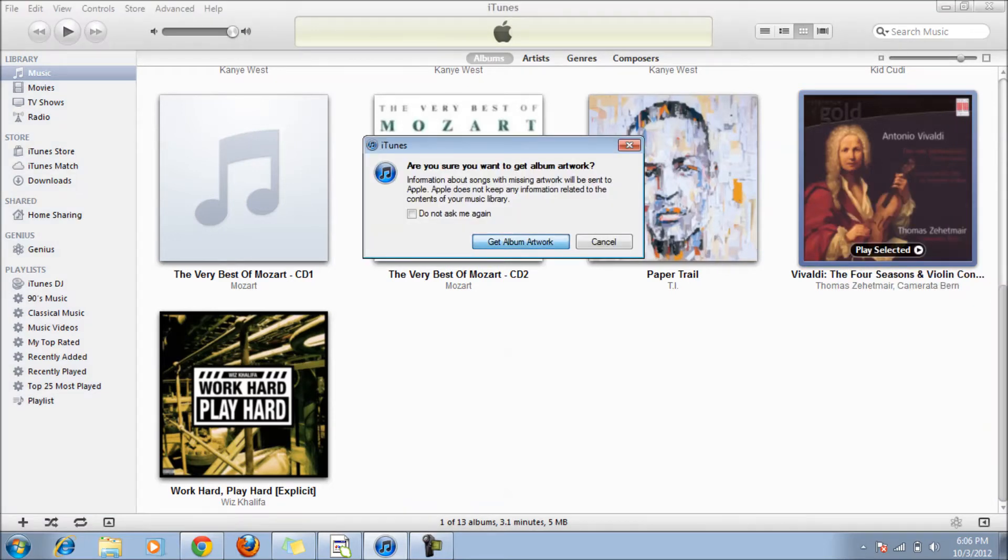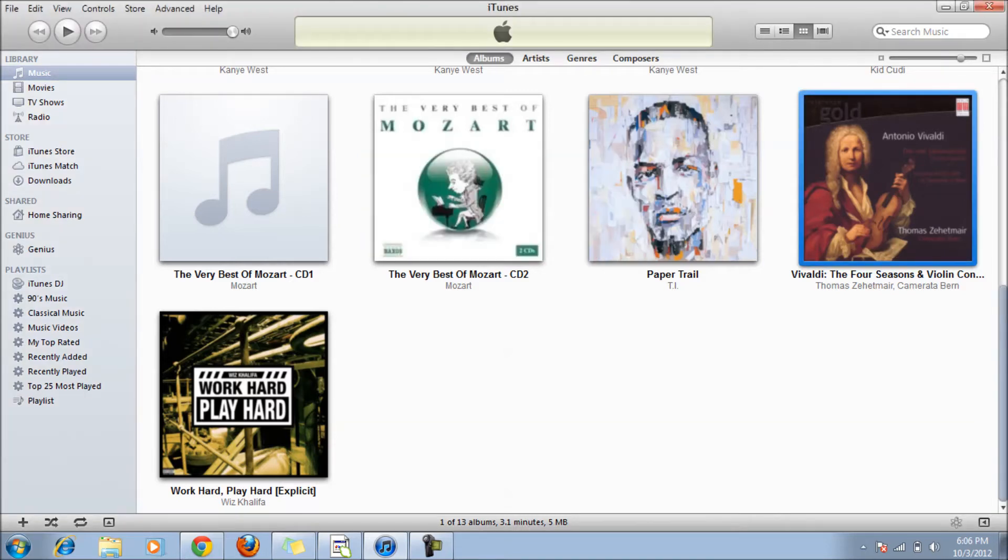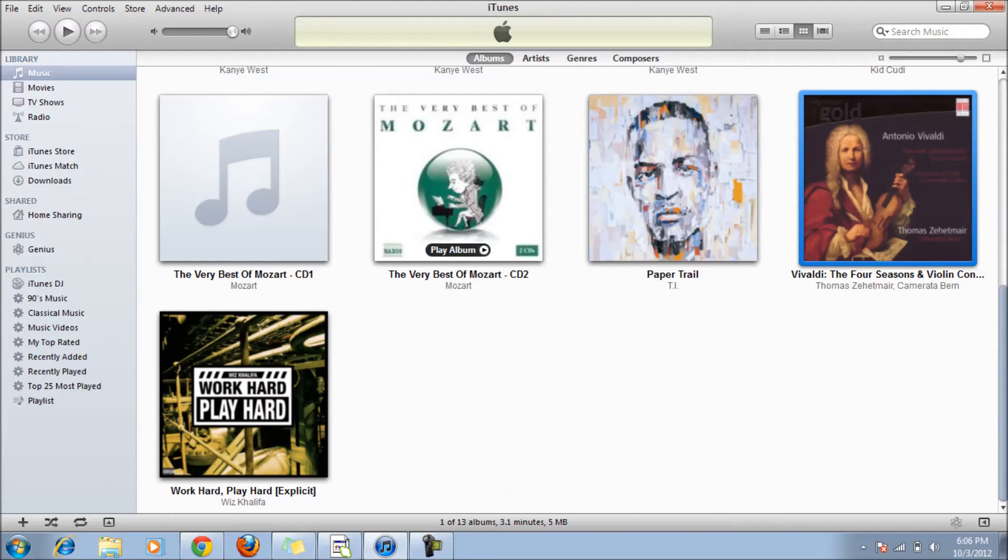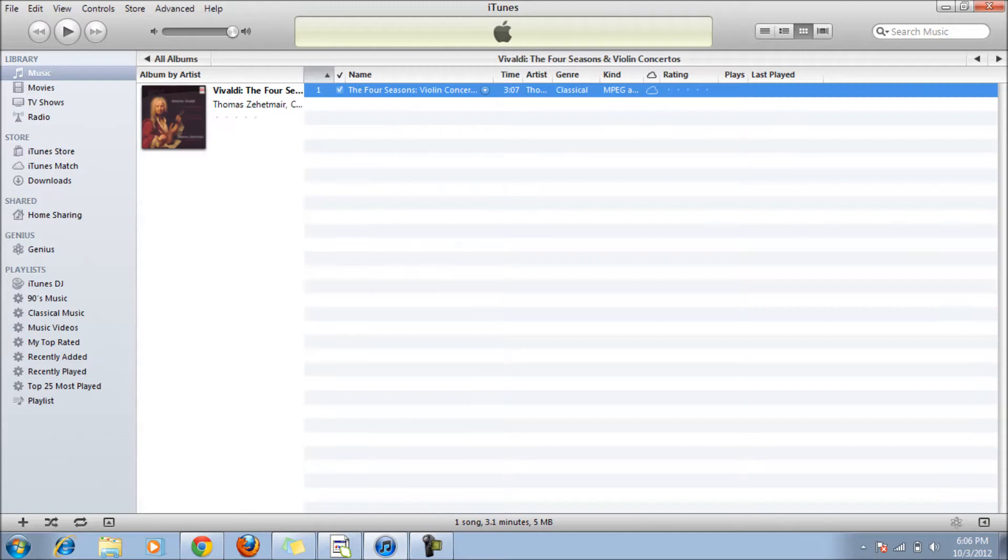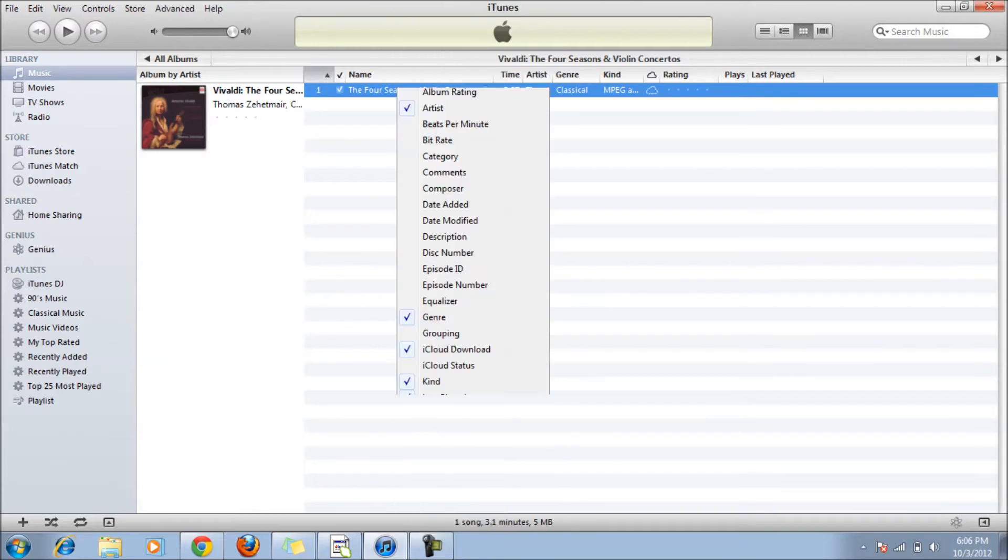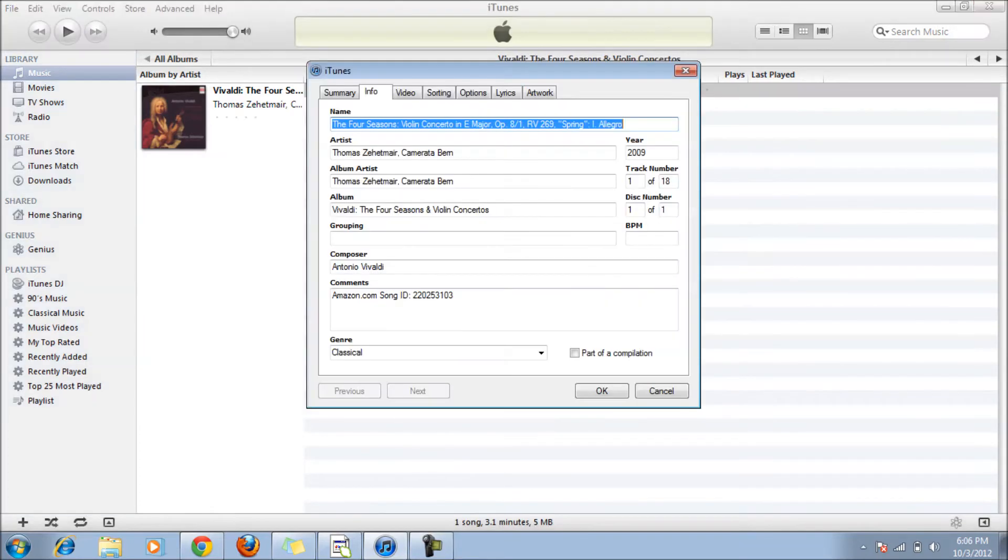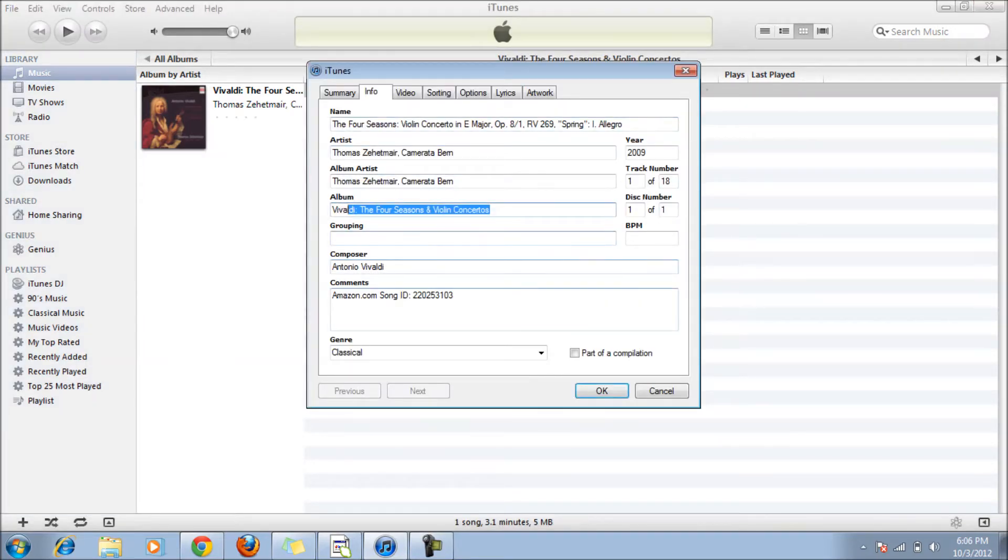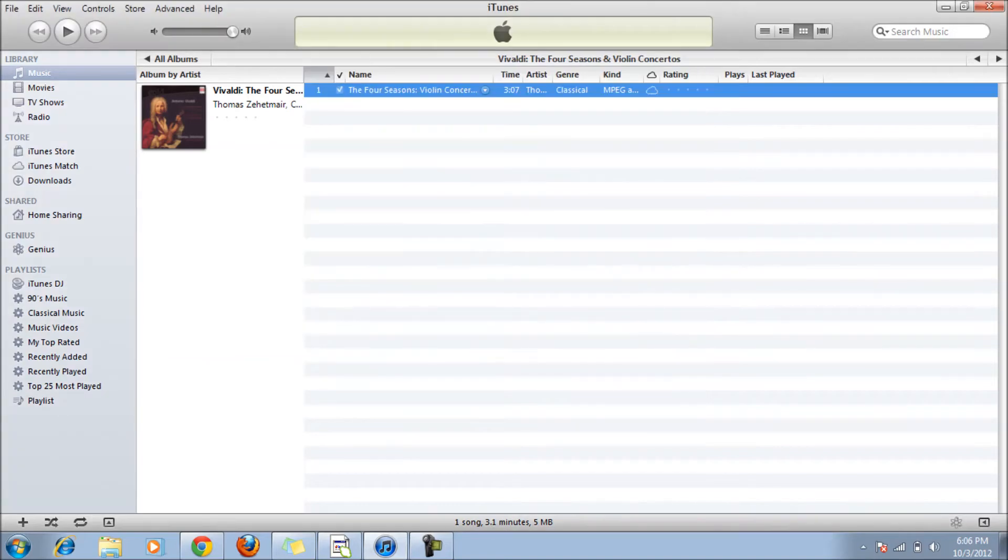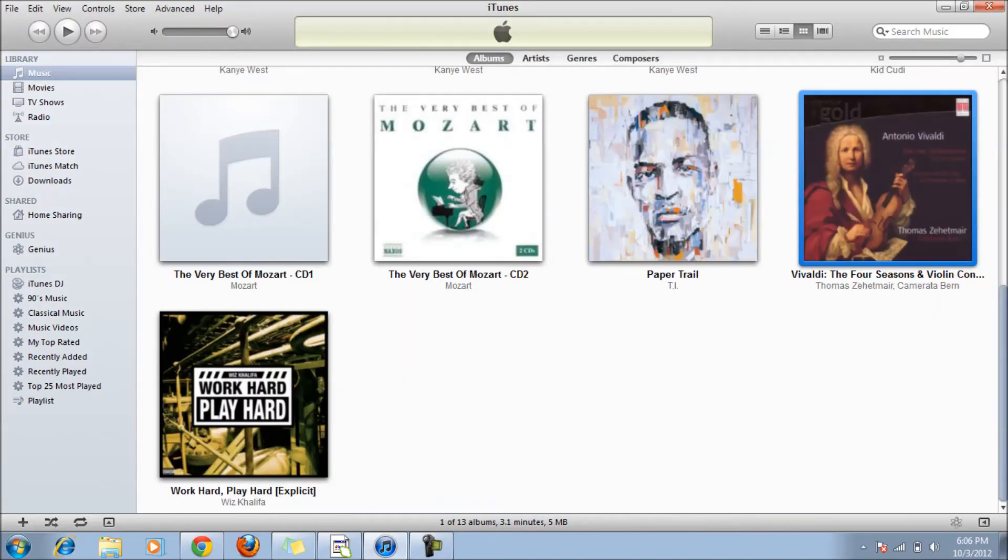iTunes will even try to get a better album artwork for you if it can find it. If it can find a more better artwork reflecting your song or your album. And you want to do this for every song and try to make it into one album and try to make it organized. Go to your song, right click, get info, and make sure the album name is the same one for every song in that album. So it will all put it in one album. And make sure everything you put is really accurate.